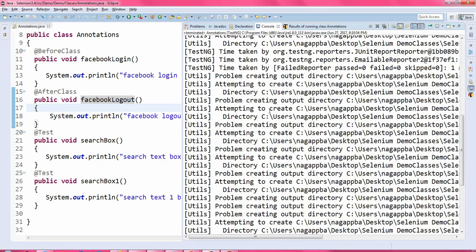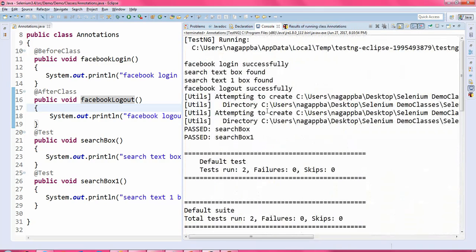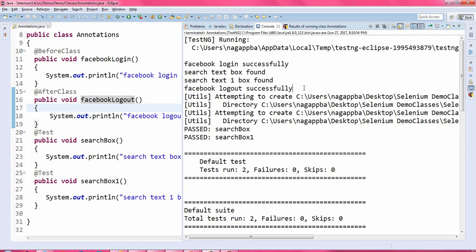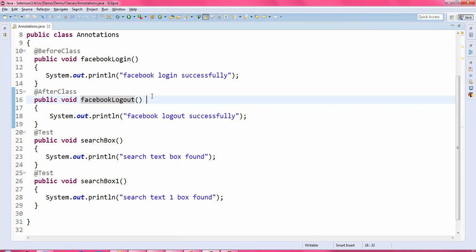Let us move to the console tab. First it is executing 'Facebook login successfully', and after that it is executing the first method and the second method, and finally it is logging out from Facebook. That's all for the @BeforeClass and @AfterClass annotations.